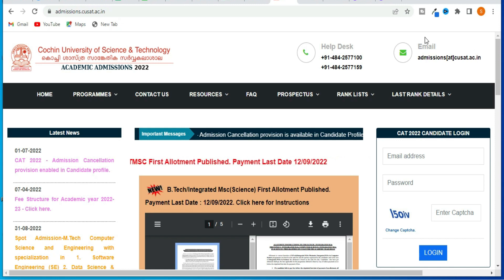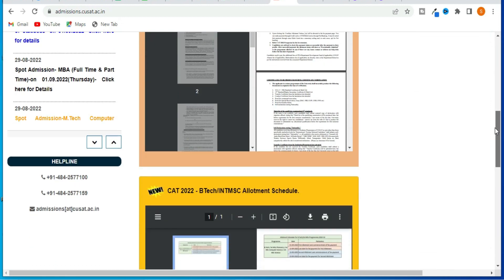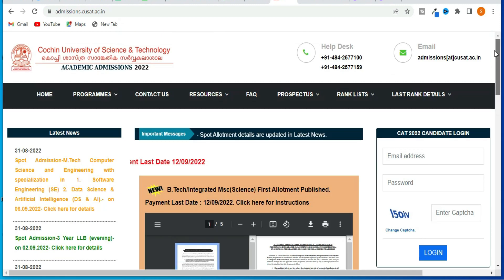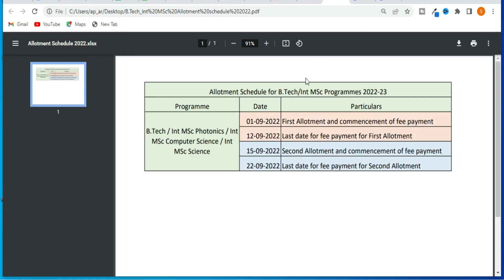In the details of the allotment, you will be published a biennial allotment schedule. When you are seeing the MSC Allotment schedule, it is done by the 1st allotment. First, commencement fee payment from the first allotment, then the last day of the 1st allotment. Then we have got to do the 2nd allotment. The next date coming is the 2nd allotment on the 18th of September.